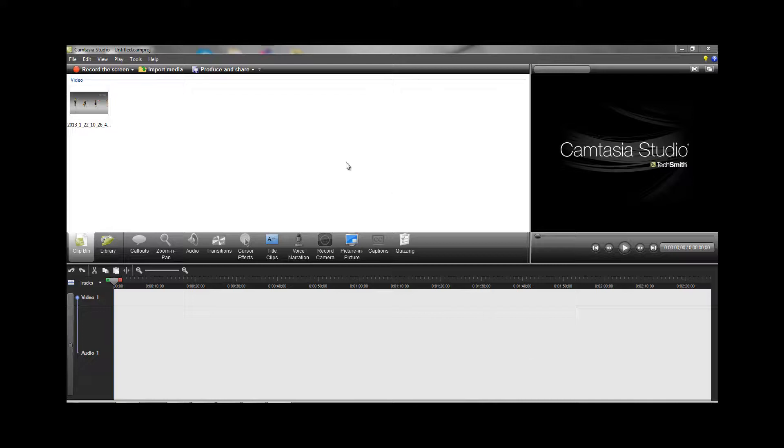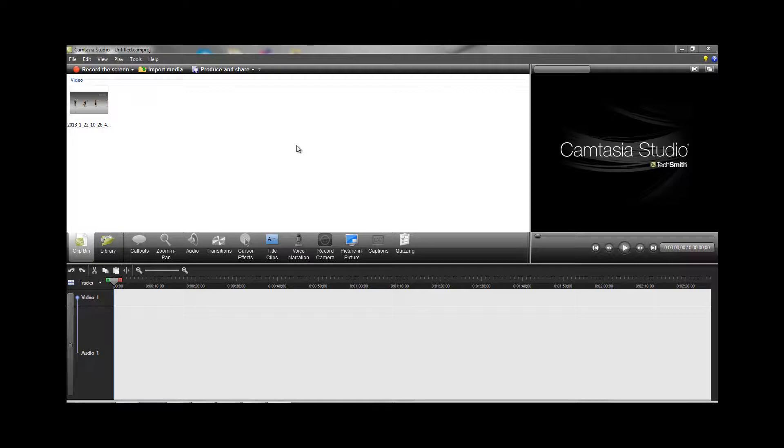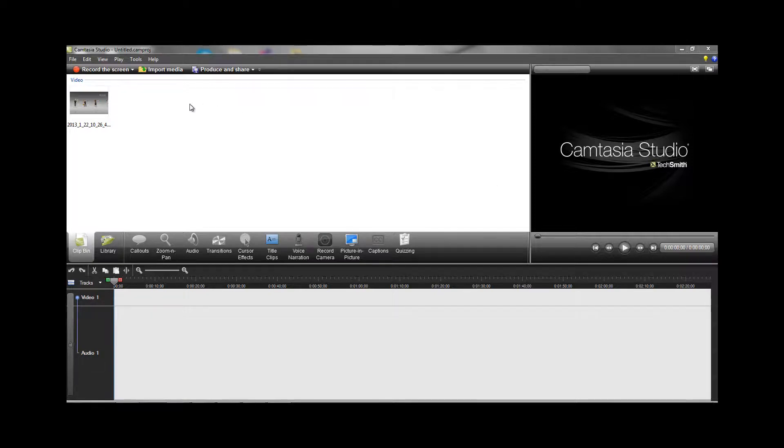Hello everyone, in this video I'm going to show you how to get the best render quality out of your Camtasia Studio 7 software using the HDPVR2 or HDPVR.